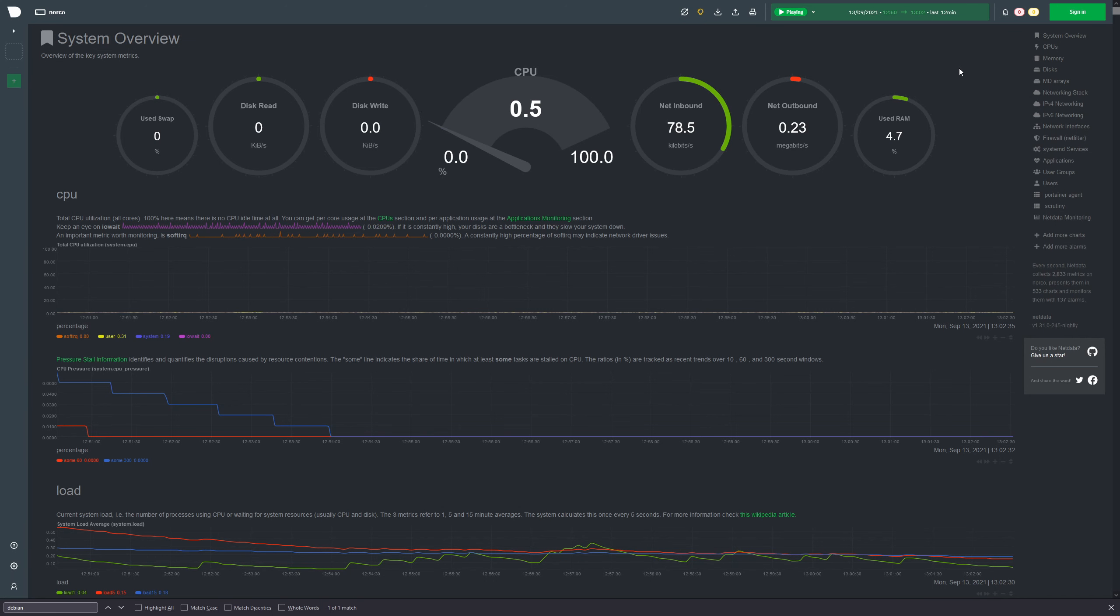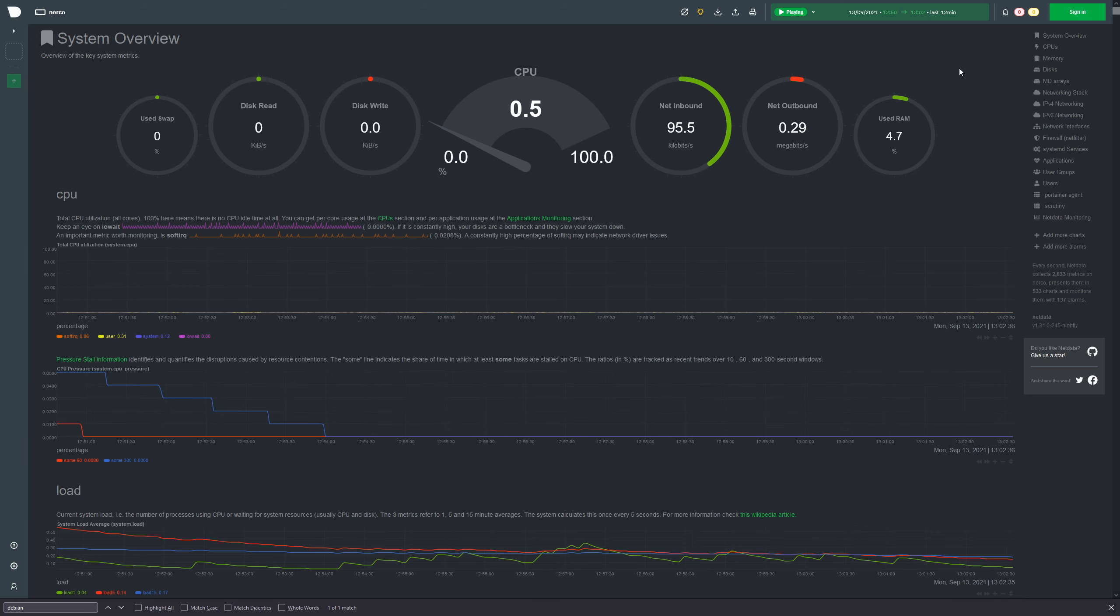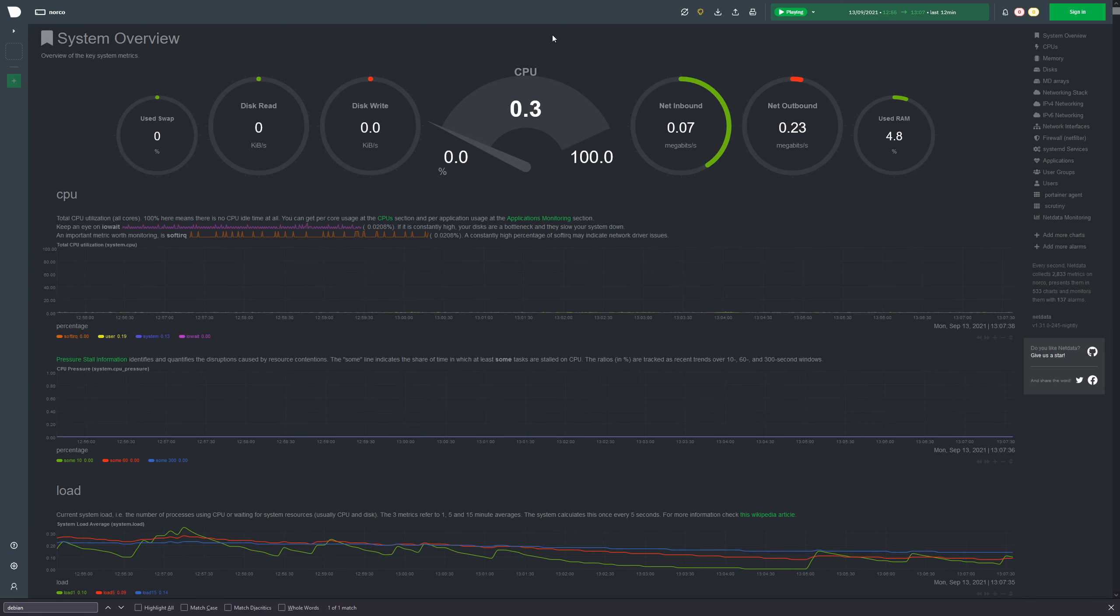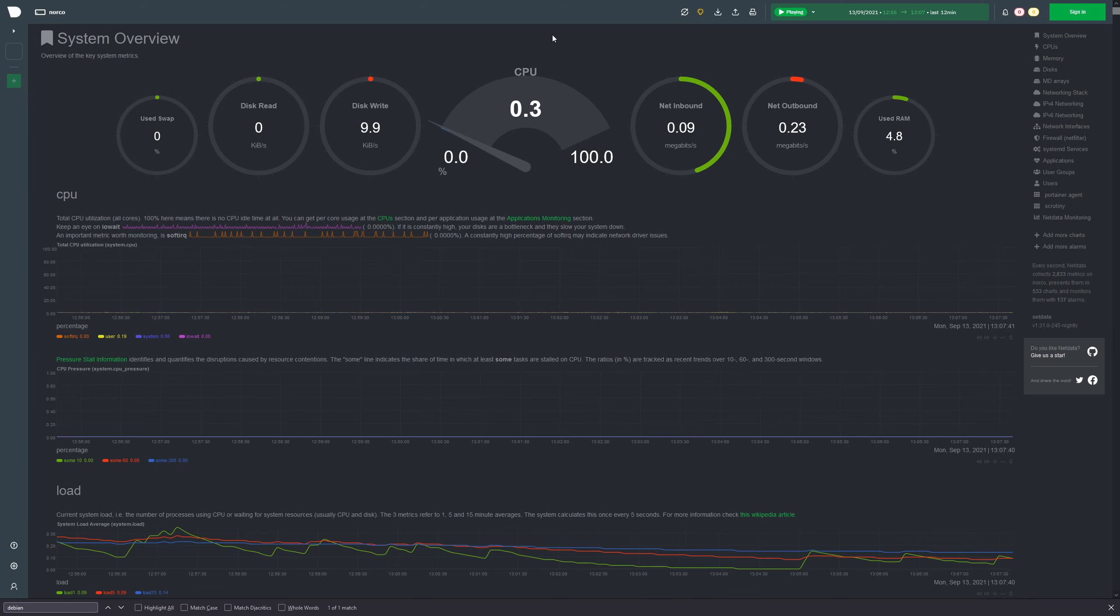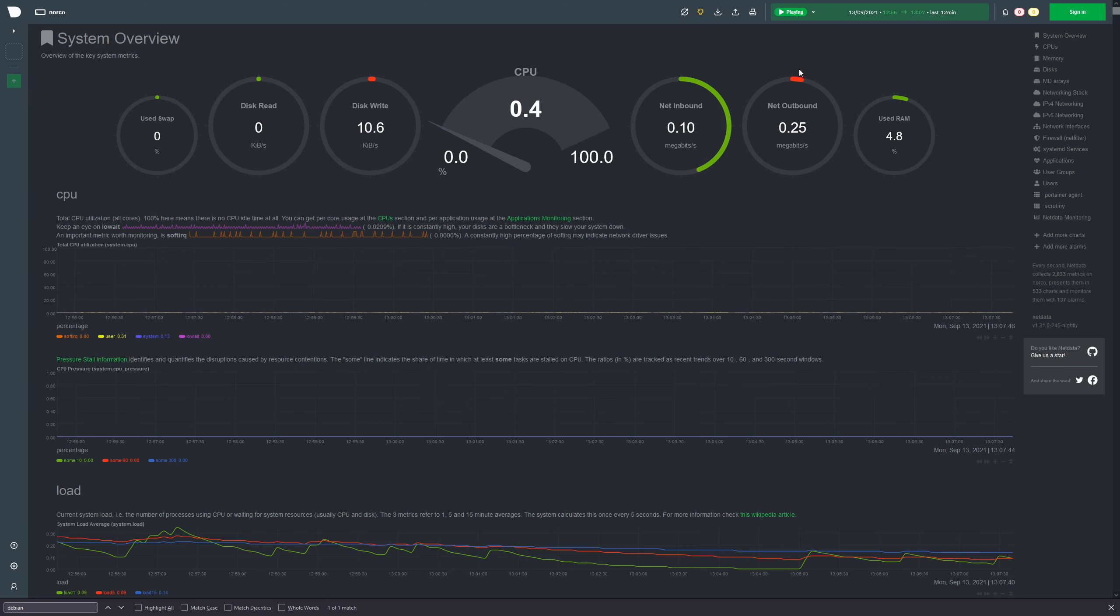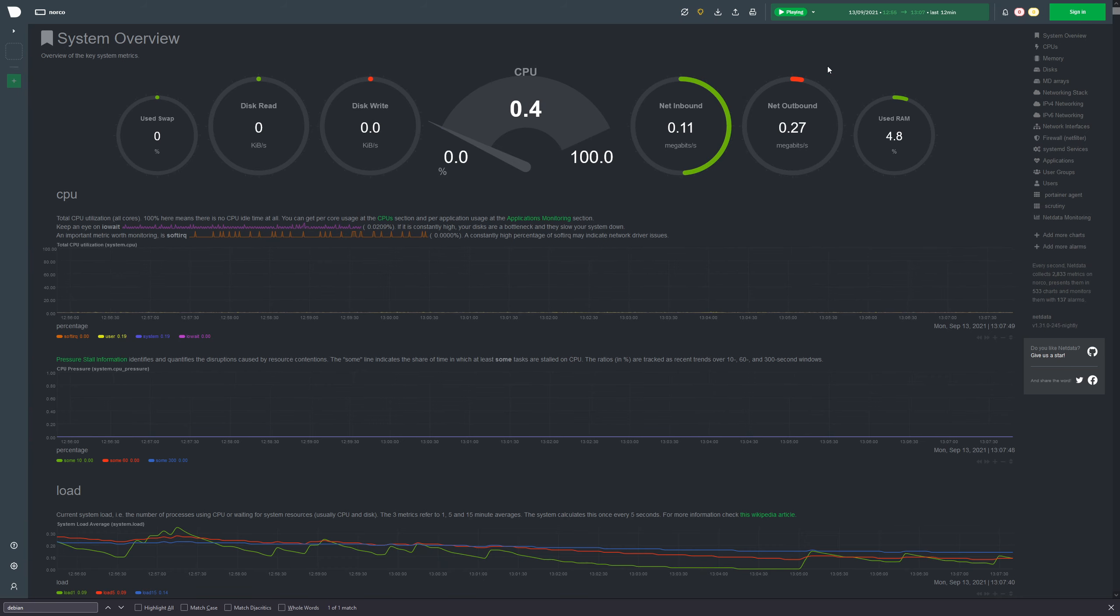So here we are. This is the system overview of NetData. This is what it looks like fresh out of the bag or after a fresh install. At the top we can see our standard CPU, NetInbound and Outbound, our used RAM percentage here on the right side and our disk read and write. But there is much more that you can see and view with NetData.